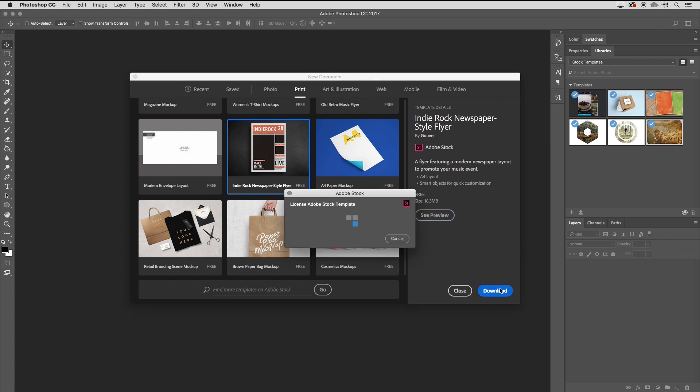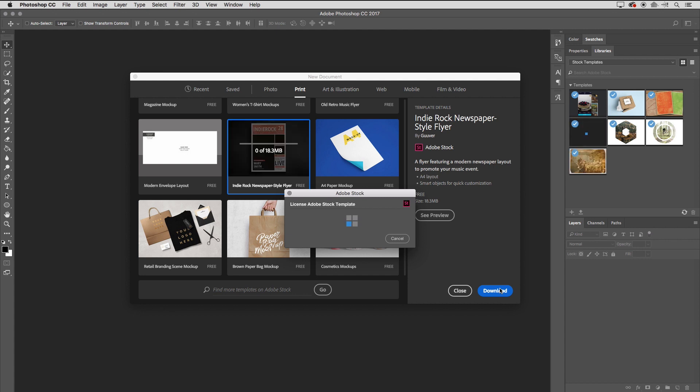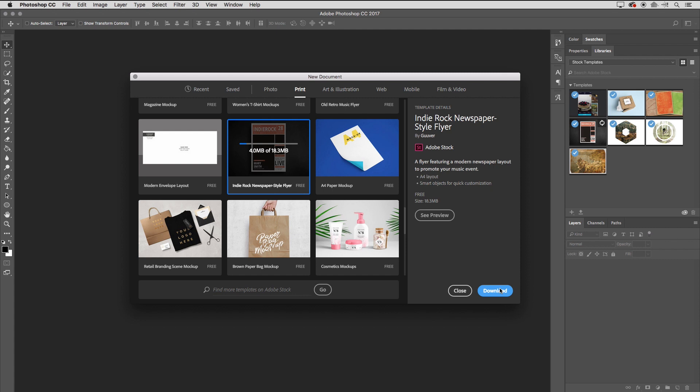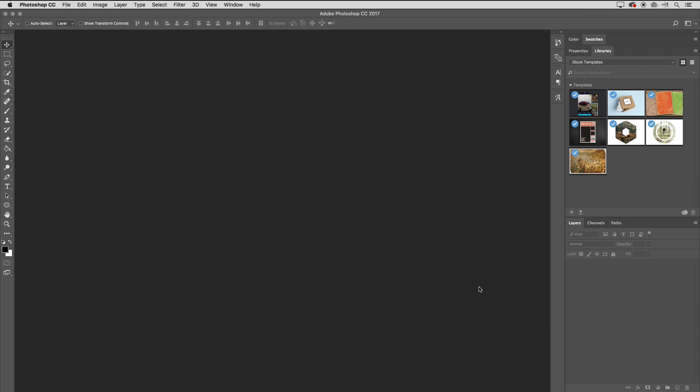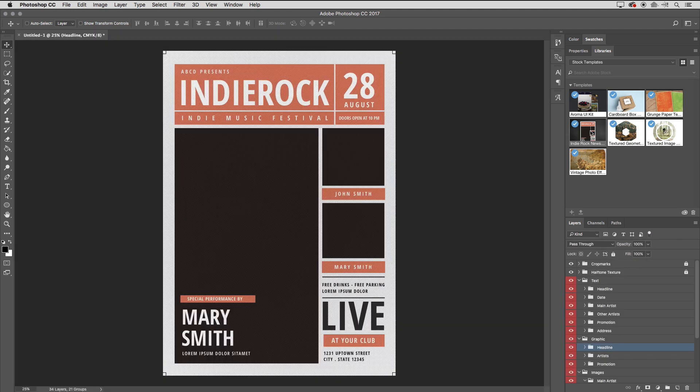This is one of the free templates, so even though it says License Adobe Stock Template, it just means that I am licensing it, but the license is free. I'll click Close to close this dialog, and in my Libraries panel, we can see that I've downloaded that template. I will double-click on it. That's going to open it up as a new untitled document, so I don't have to worry about making edits to the original. Every time I open this, it will open a new document.